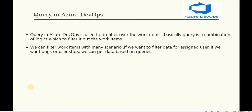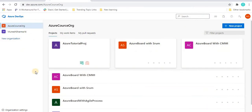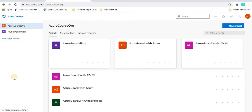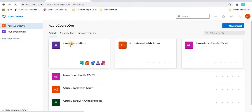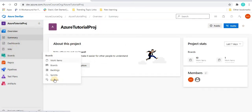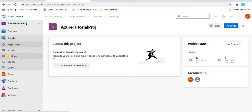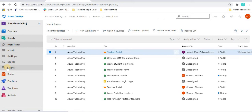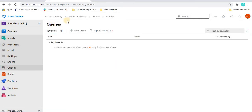Let's go to Azure DevOps to see how we retrieve data based on queries. These are the projects we have created, and we will explore queries using this basic project. Once you hover on the project, you can see the query option. Once you click on the board and then on the query tab, we can see the title, folder, and last modified by columns.